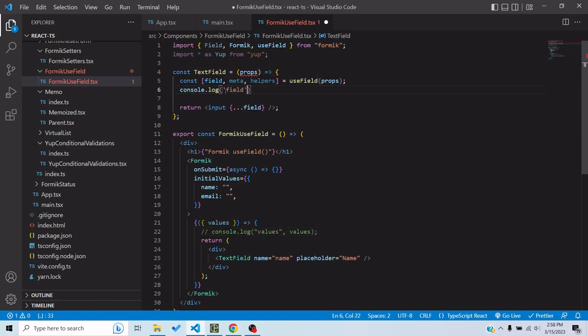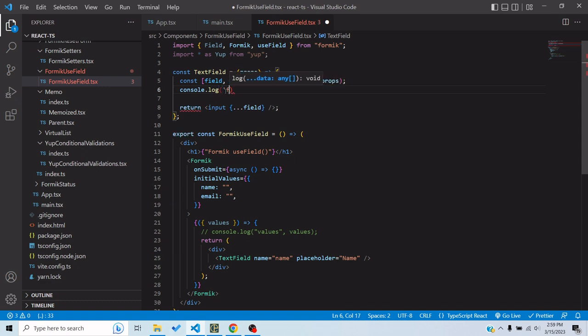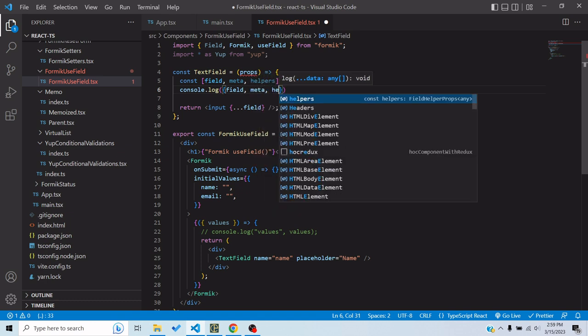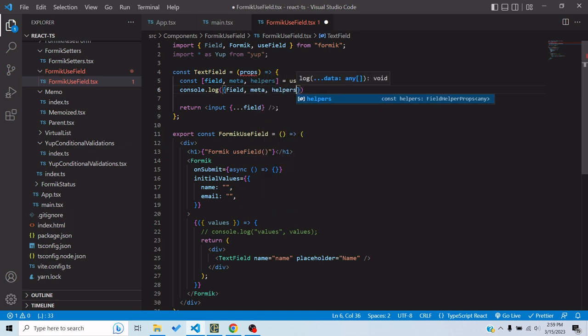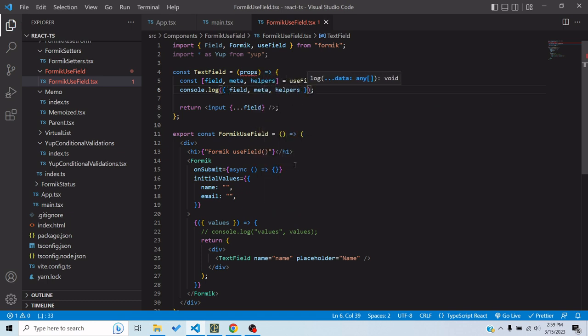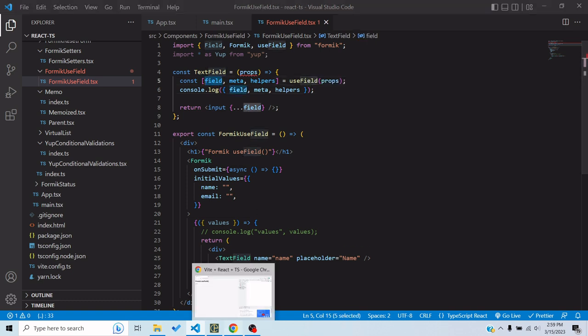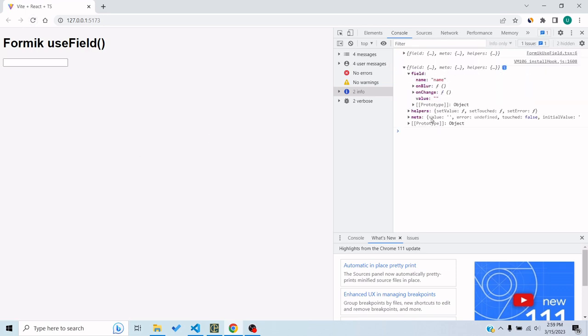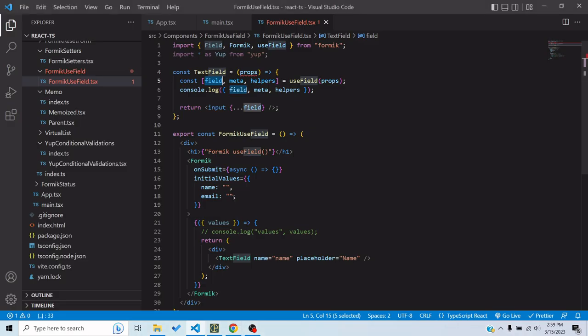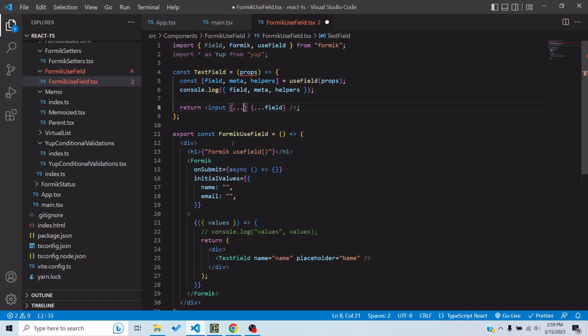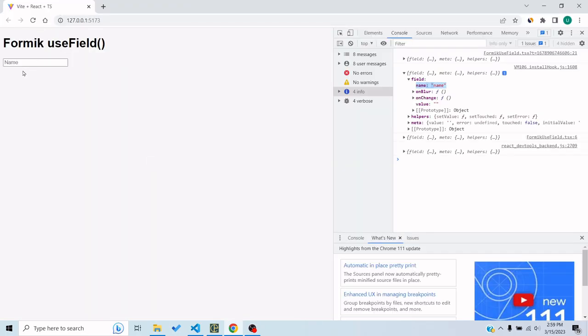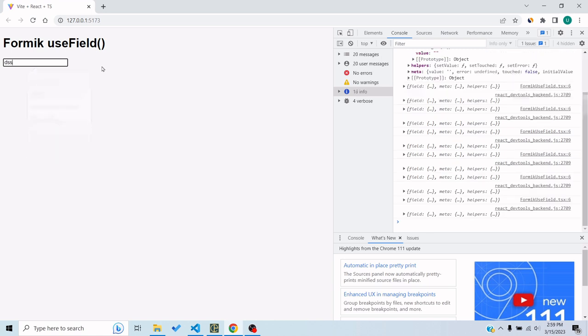Let's console log these three things. Let's comment this out and see what these are. So the field has basically got all the field related things: the onChange, the value, everything needed as a prop to the input field will be provided by the field. So let's refresh it. We can say that it has the name, onBlur, onChange, and value. Let me spread the props here as well so I can get the placeholder.